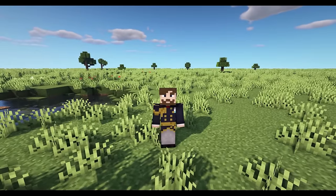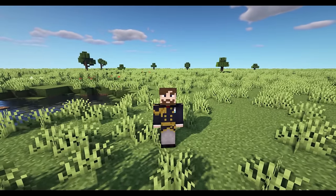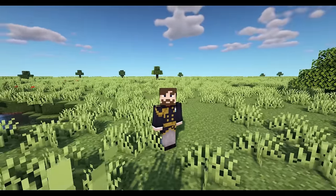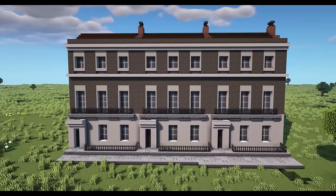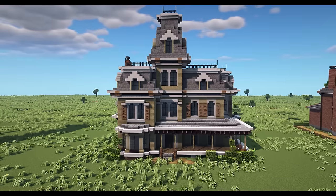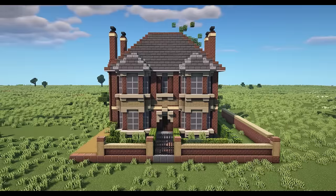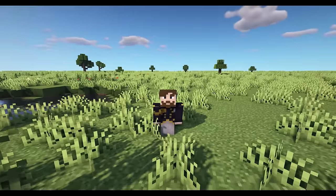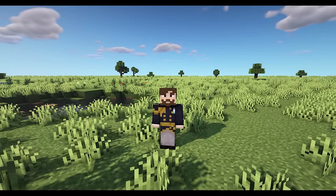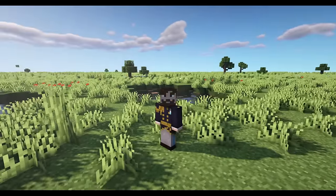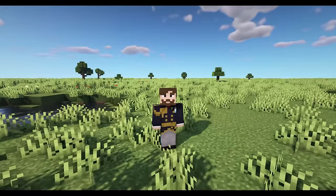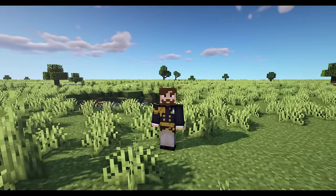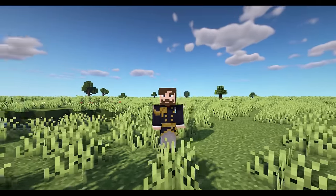What's up guys and welcome back to WBC Builds. I have a question for you: would you call this house Victorian? How about this one? Or this one? In today's video, I'm going to be showing you what Victorian is and also showing you some buildings from styles that often get lumped into the umbrella term Victorian.